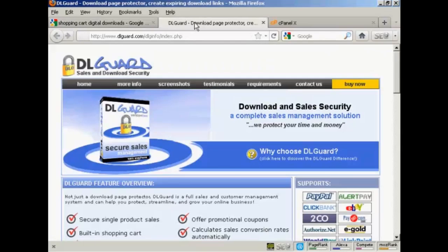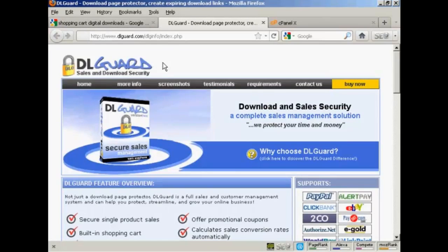Another way is by using this software here, DLGuard. DLGuard is a software program that you can install on your website, and it ensures that only the person who has actually paid for your digital product can log in and download it.